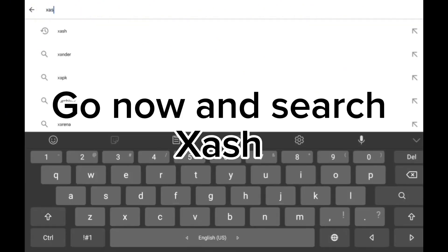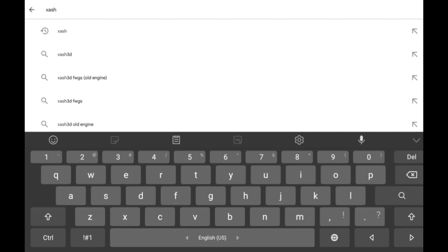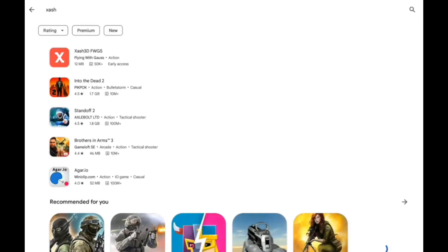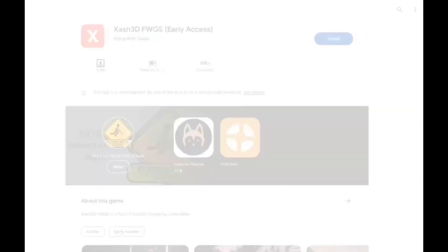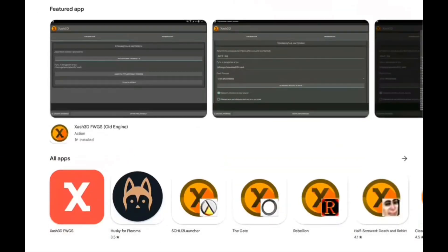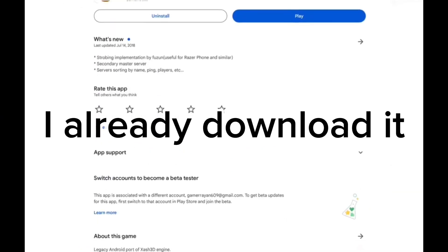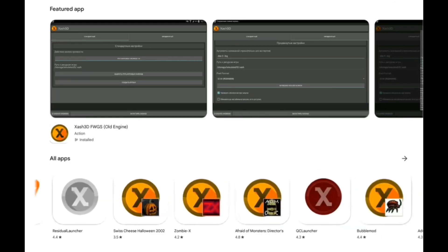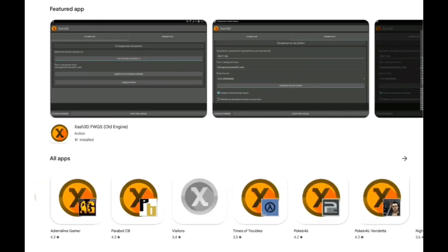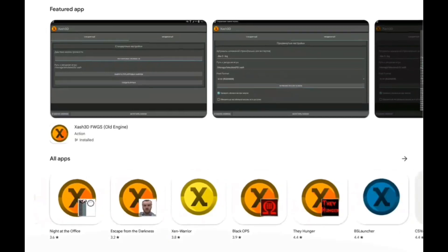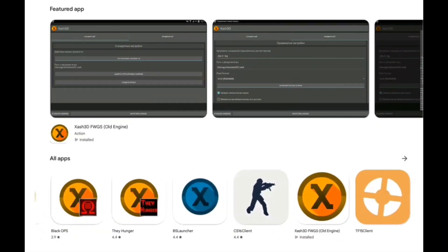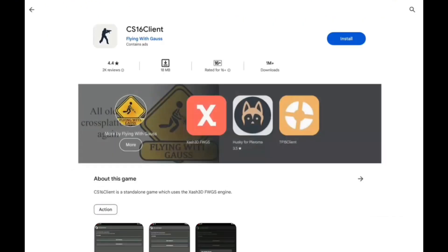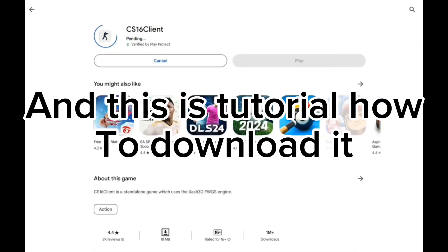Go now and search Zash. Go to the first app. Click this blue thing. You'll see Zash. I already downloaded it. Here is C16 client. And this is the tutorial on how to download it.